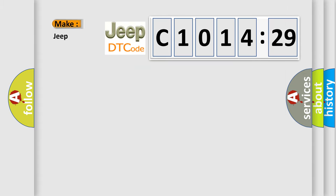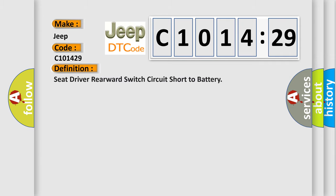So, what does the diagnostic trouble code C101429 interpret specifically for Jeep car manufacturers? The basic definition is: